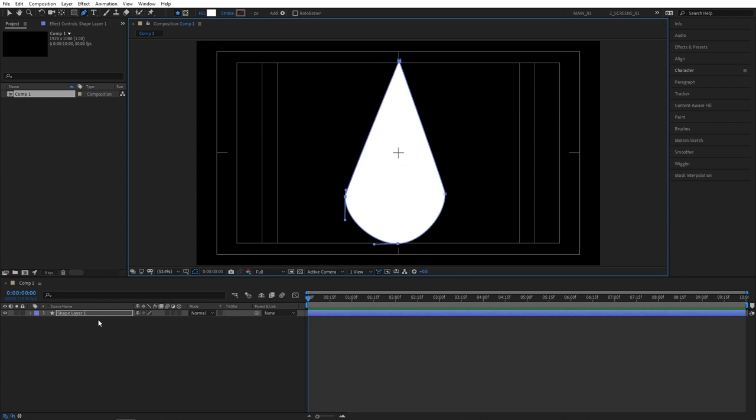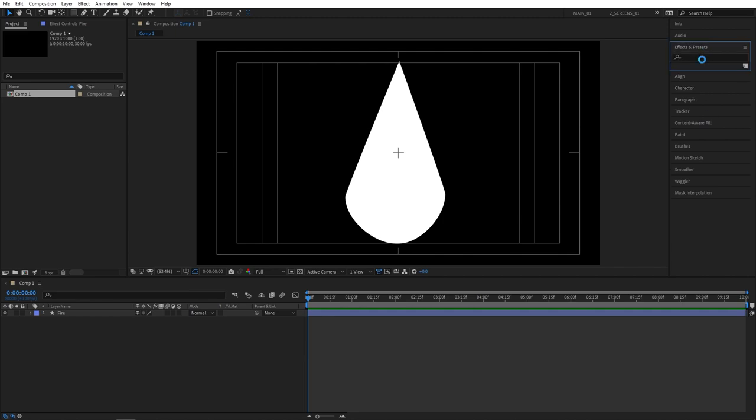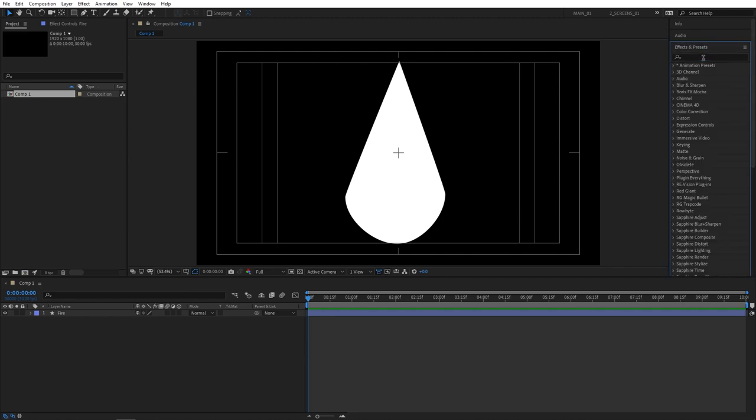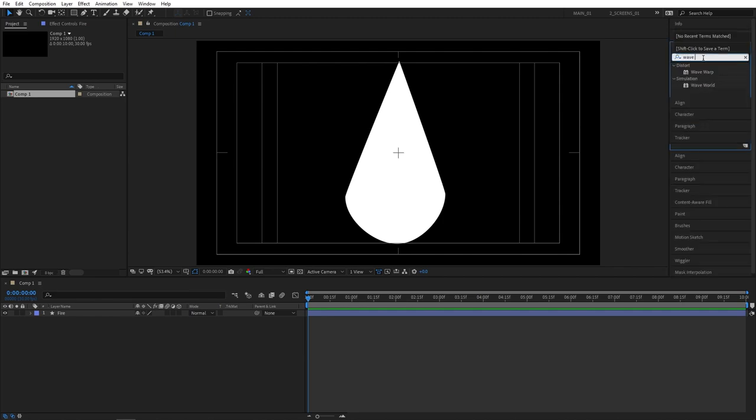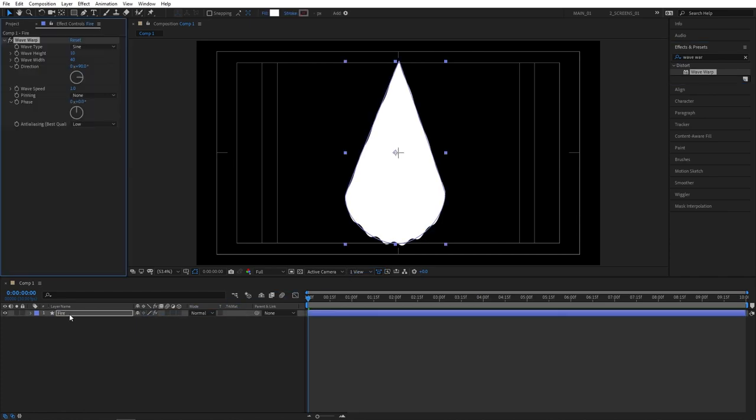I'm also going to rename the shape to fire, just to stay organized as always. Now we can add our main effect that drives the animation. So go to effects and presets and search for wave warp. Apply this to the fire layer.